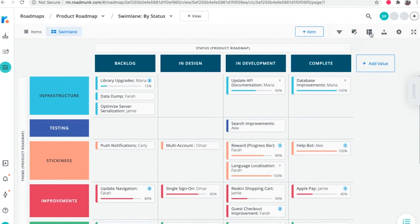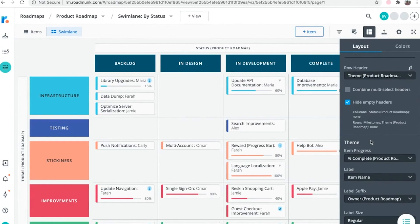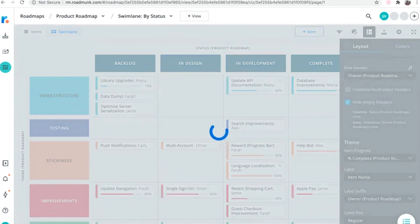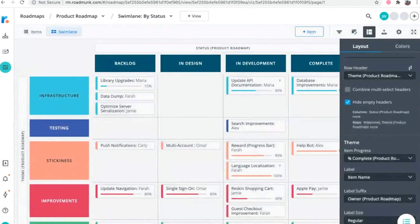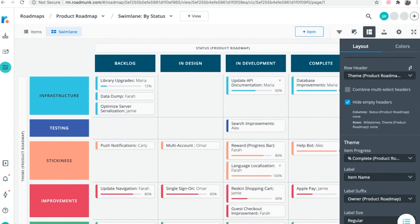Depending on your preferences, dependency visualizations can be toggled on and off at any time by checking or unchecking the show dependencies checkbox from the layout section of the format panel. This works in both swim lane and timeline views.